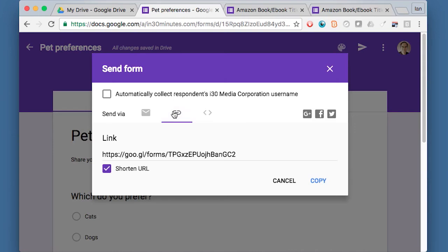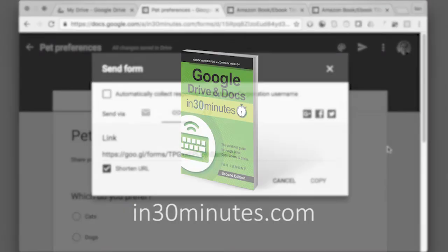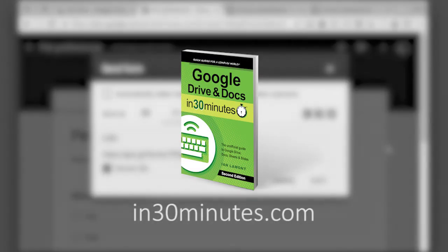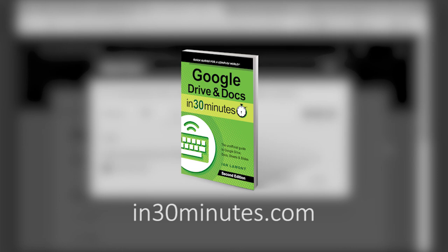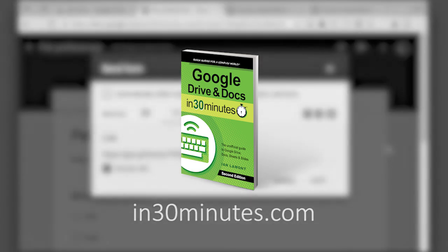And then later on, you can examine the responses. I'm going to create another video that describes how to take a look at the responses and what you can do with it. But for the time being, this is basically how you create a form in Google Forms. And if you check out my book, Google Drive and Docs in 30 Minutes, I have a short chapter on using Google Forms as well as Google Sheets, which is a spreadsheet program that allows you to slice and dice the results. So for any more information or questions, check out my series at in30minutes.com. And thanks so much for watching.